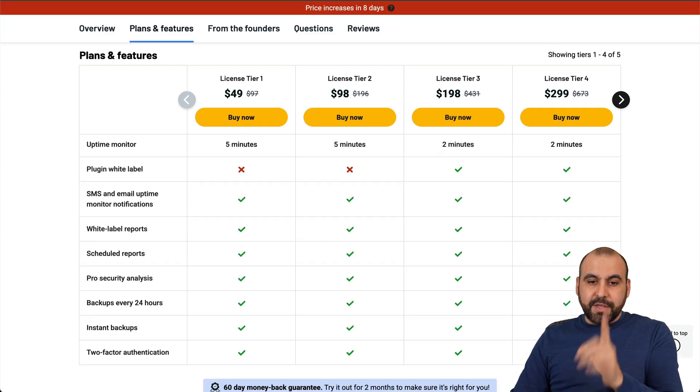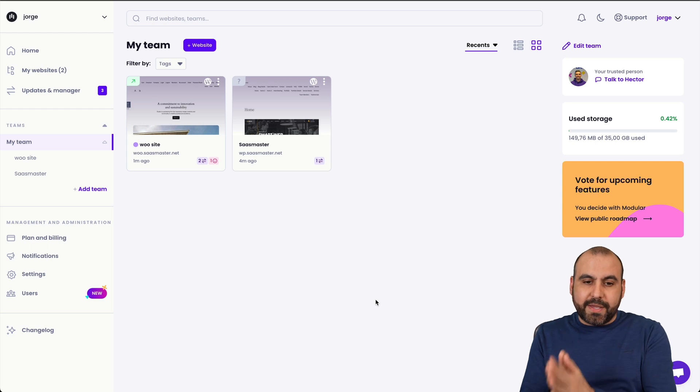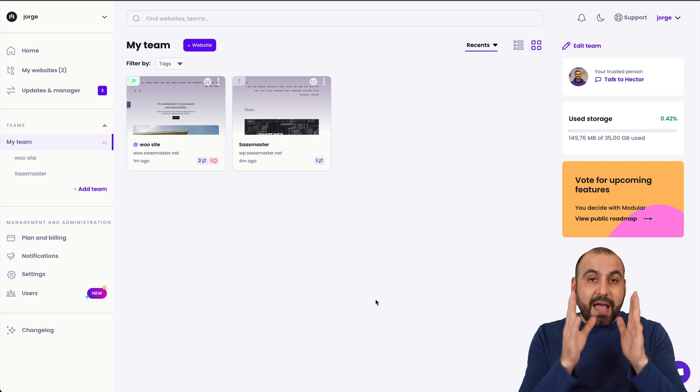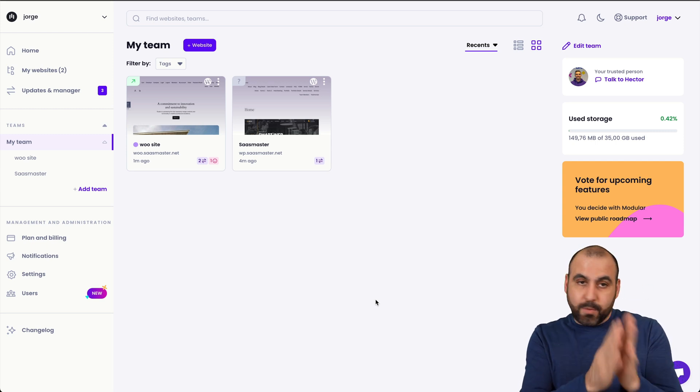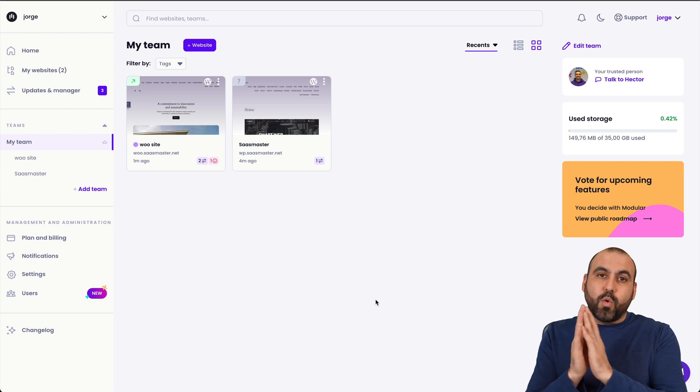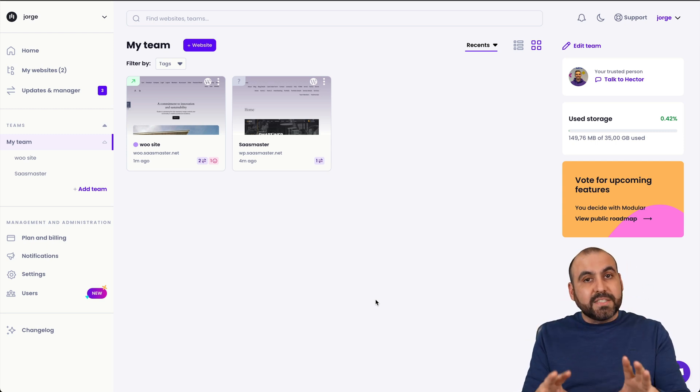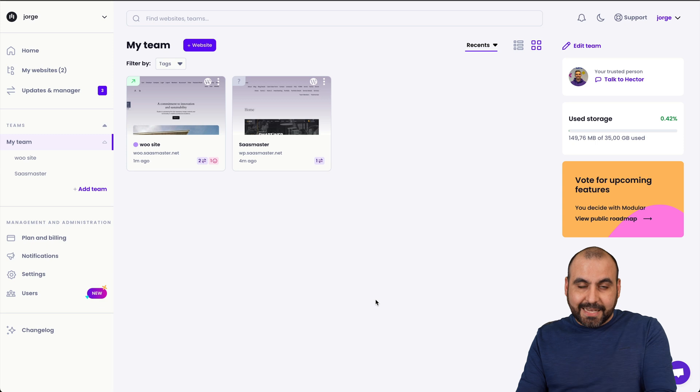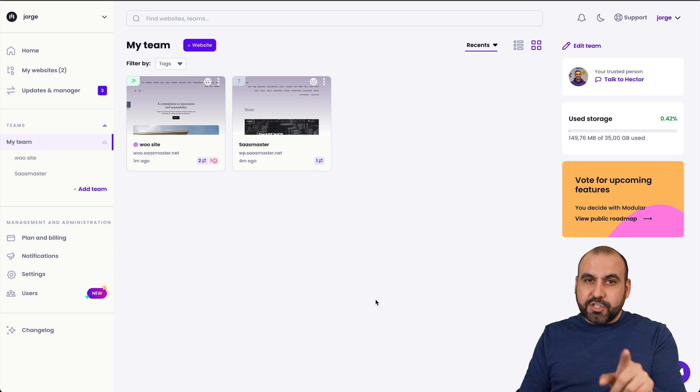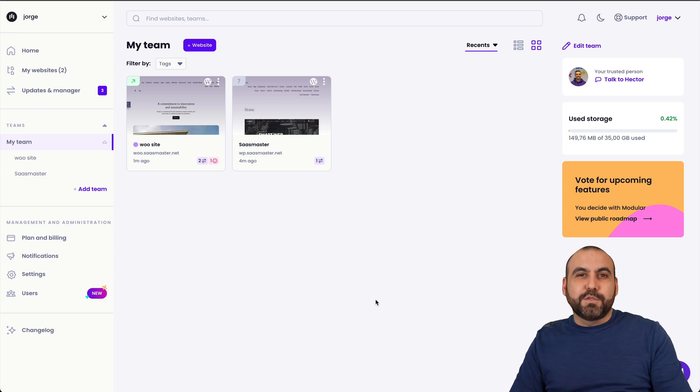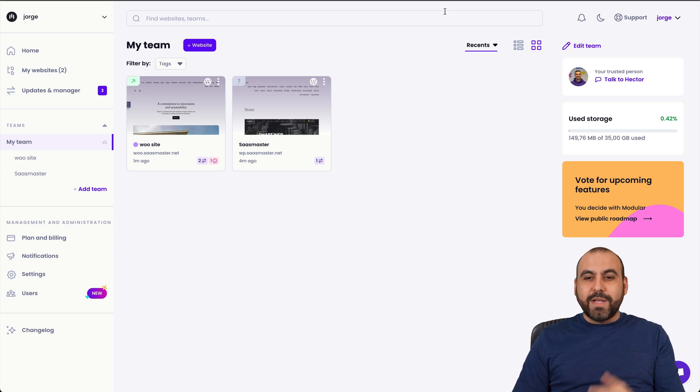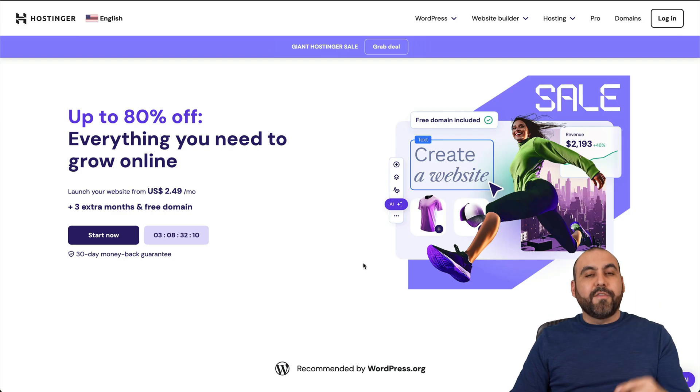You'll get access to all of this in the lifetime deal. So this is Modular DS and this is my demo account where I have connected a WooCommerce site and a WordPress site. I'm going to show you the capabilities of Modular DS. Now, before I show you that, let me show you the sponsor for this video, which is Hostinger.